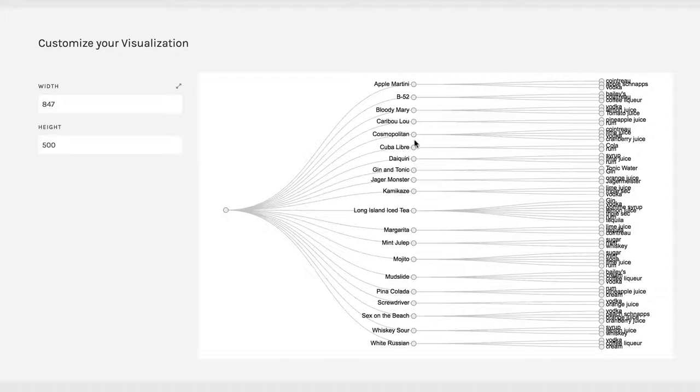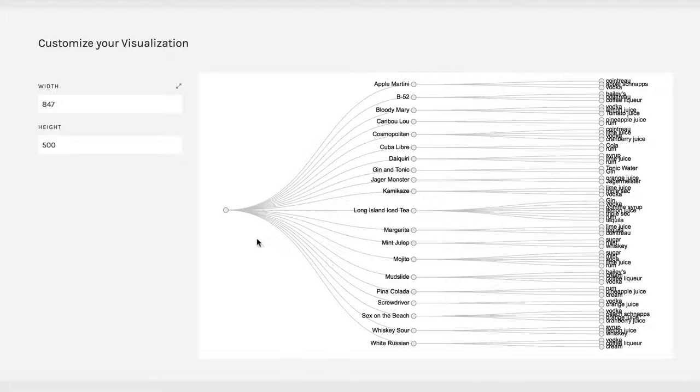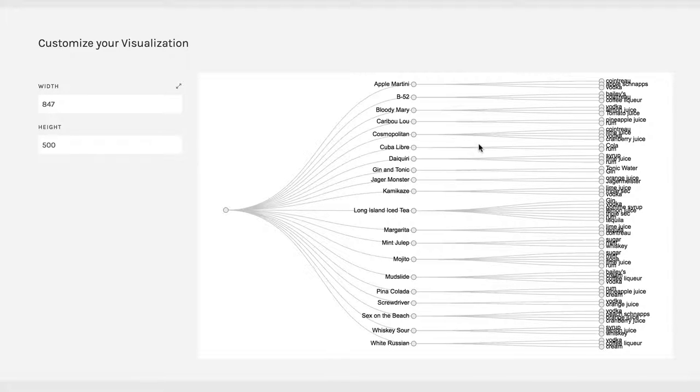And you can tell that a caribou lou is made of pineapple juice and rum. And so you can see how we start with this one root, it branches out to each of these things.